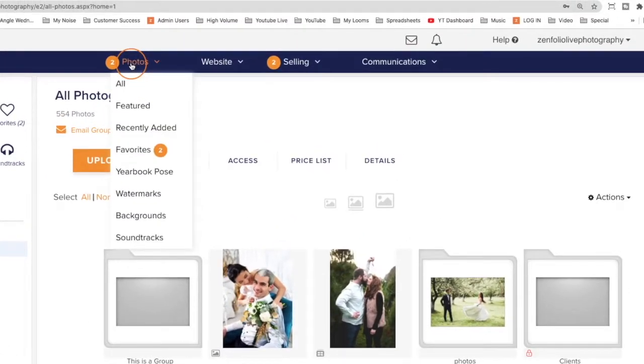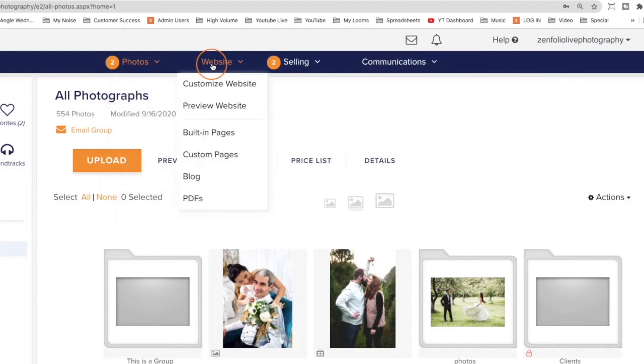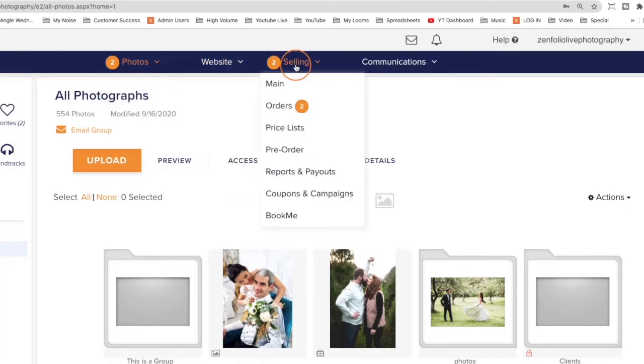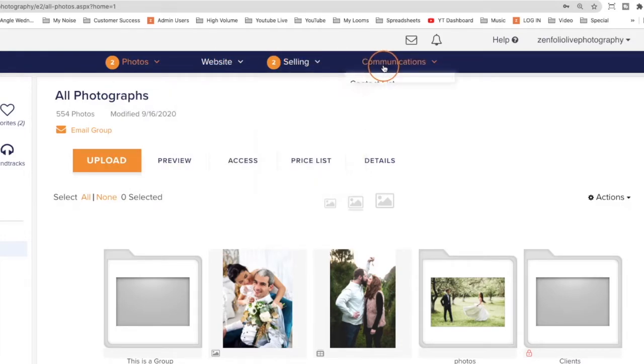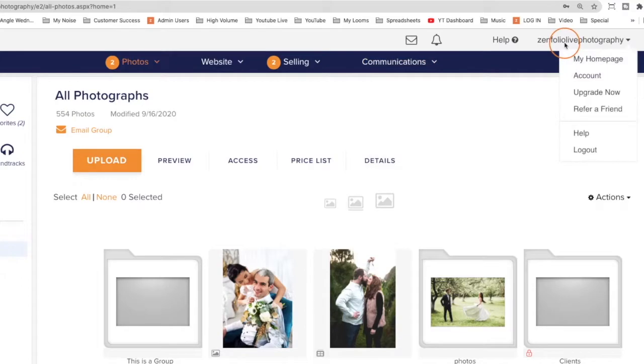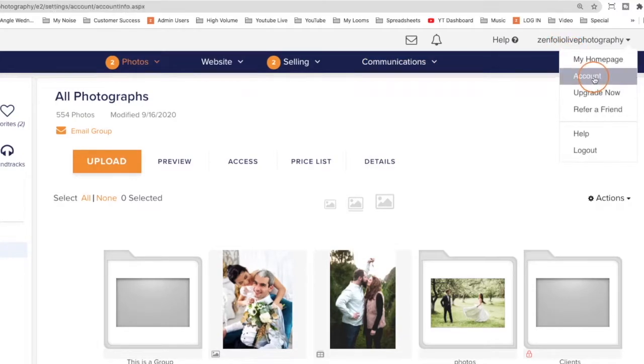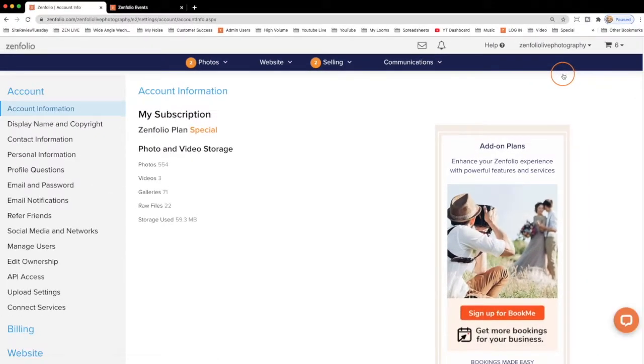The header menu allows you to quickly navigate through the different sections of Zenfolio. You can also hover over your username and click on Account to view your account settings and details.